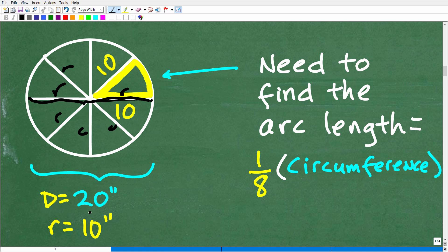So if the width of the circle is 20, half of that distance is the radius, which would be 10. From the center out, that's 10 inches — so here we have 10 inches and here we have 10 inches.